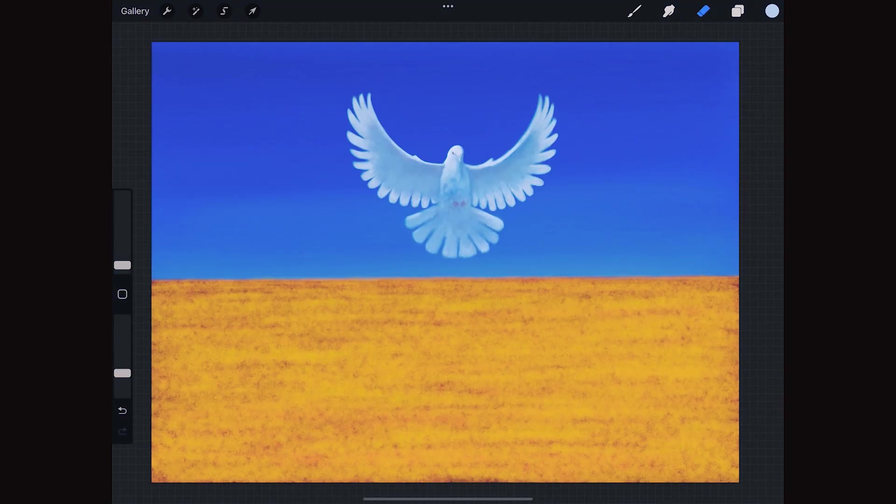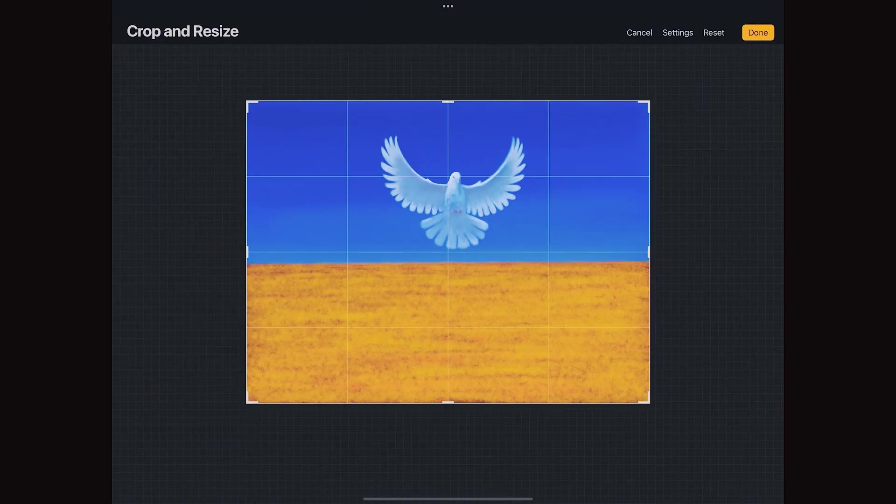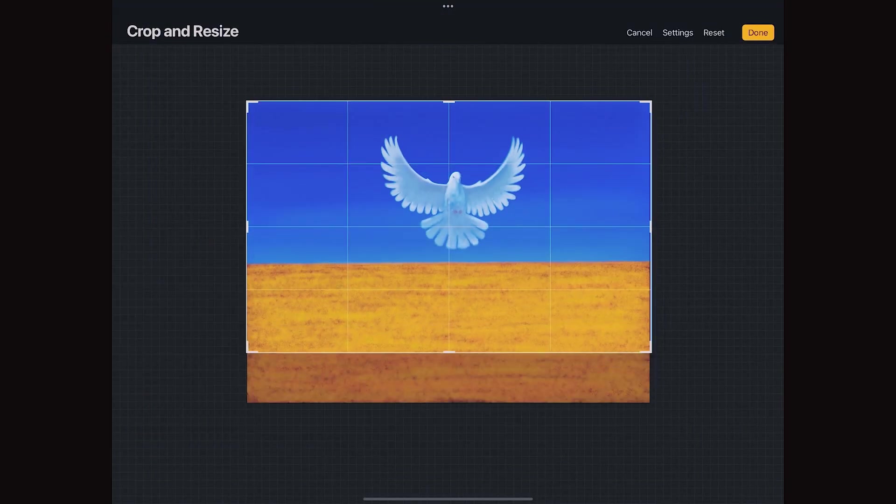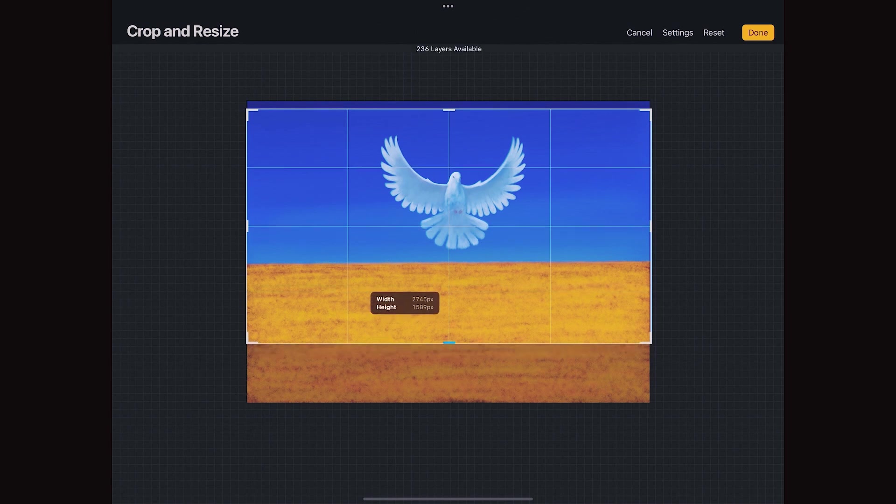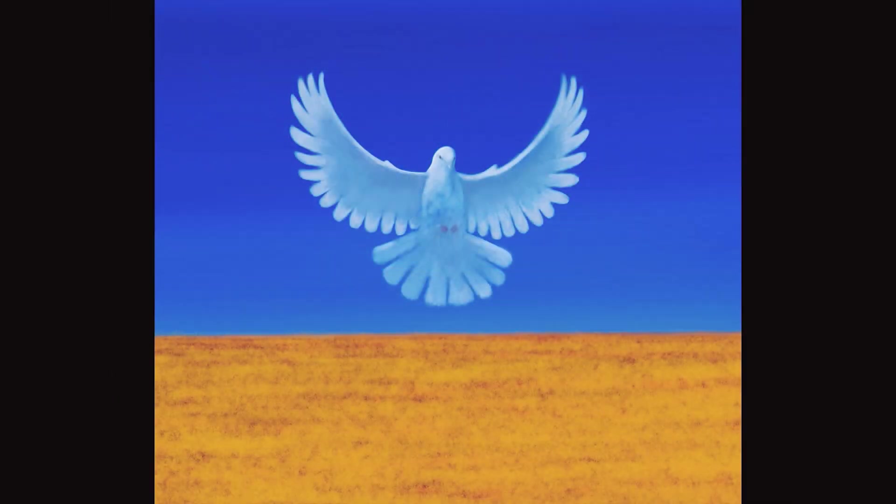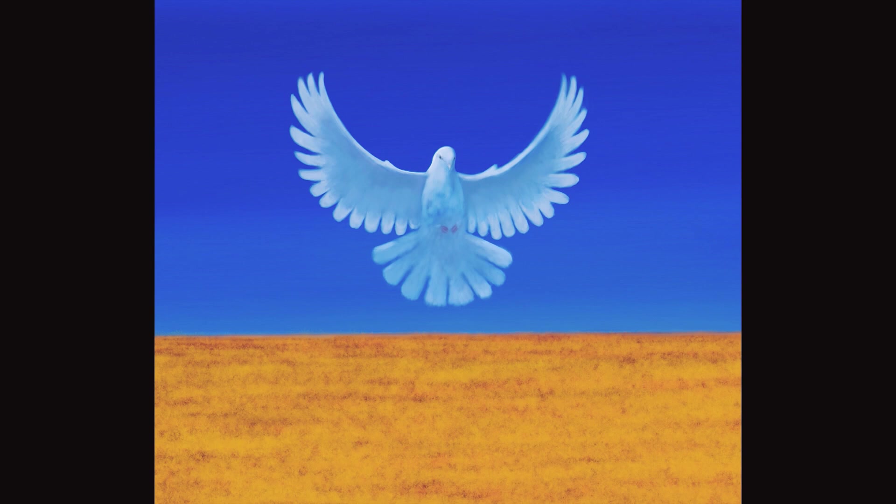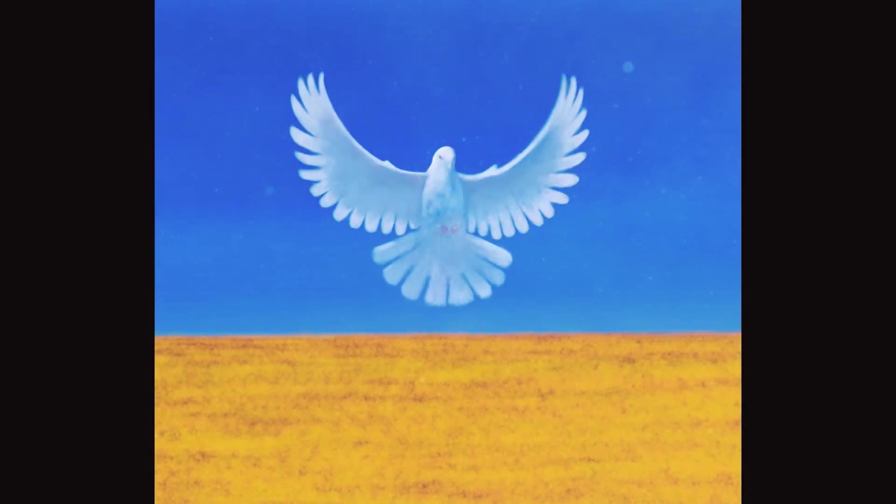Good! I will crop it a little bit so that the ground is about one-third of the image. And now I will upload the photo to my iPad to an app called Motion Leap to create a nice effect on the background.